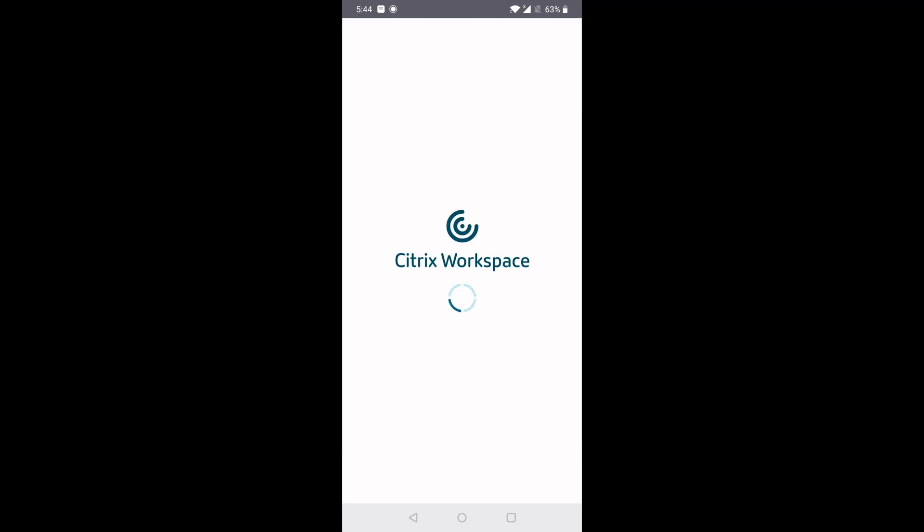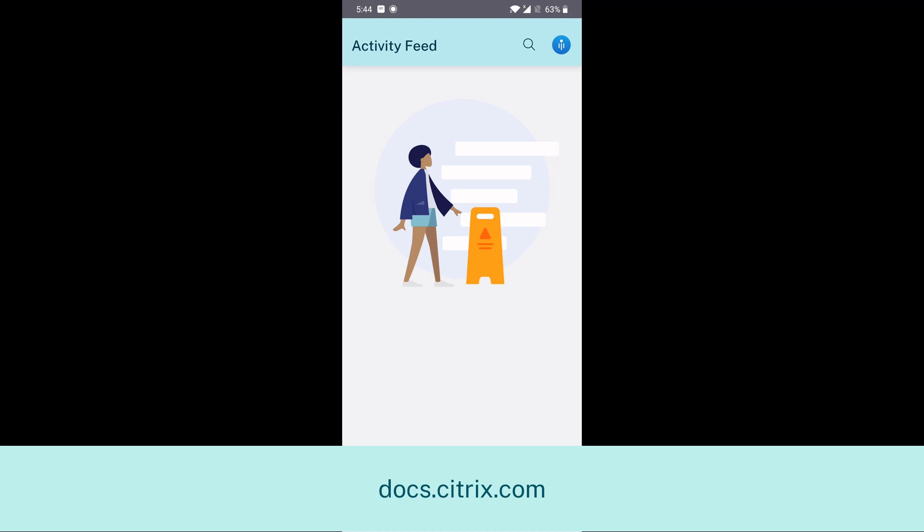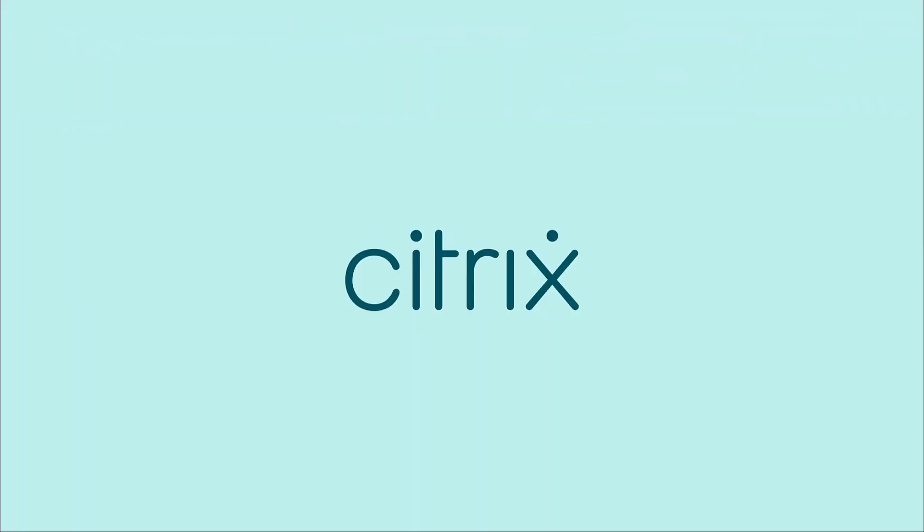Try Service Continuity today in your Citrix Virtual Apps and Desktop Service environment. For more information, refer to docs.citrix.com. Thank you.